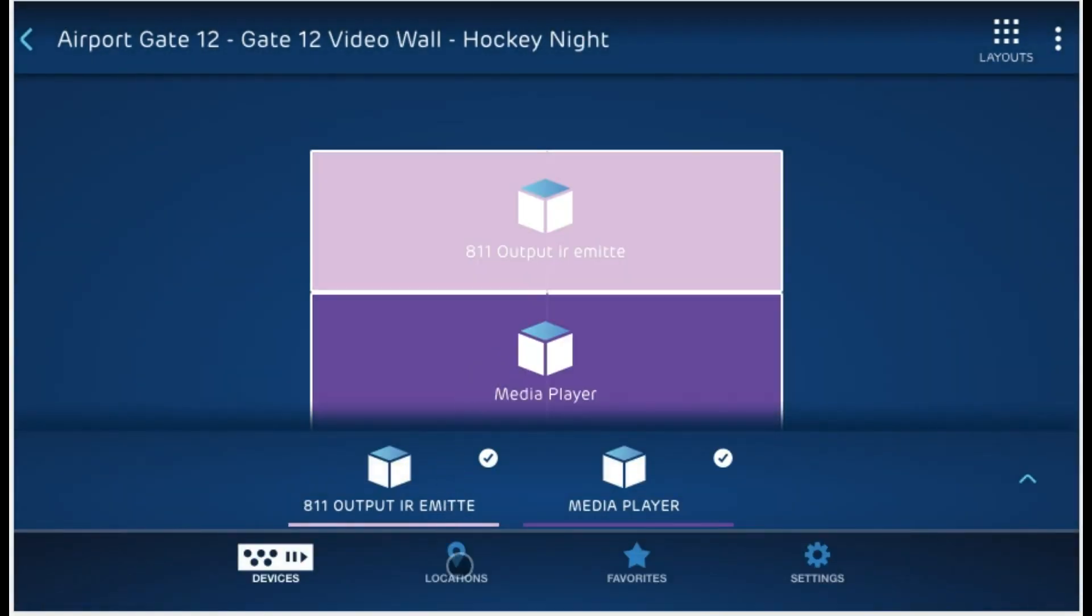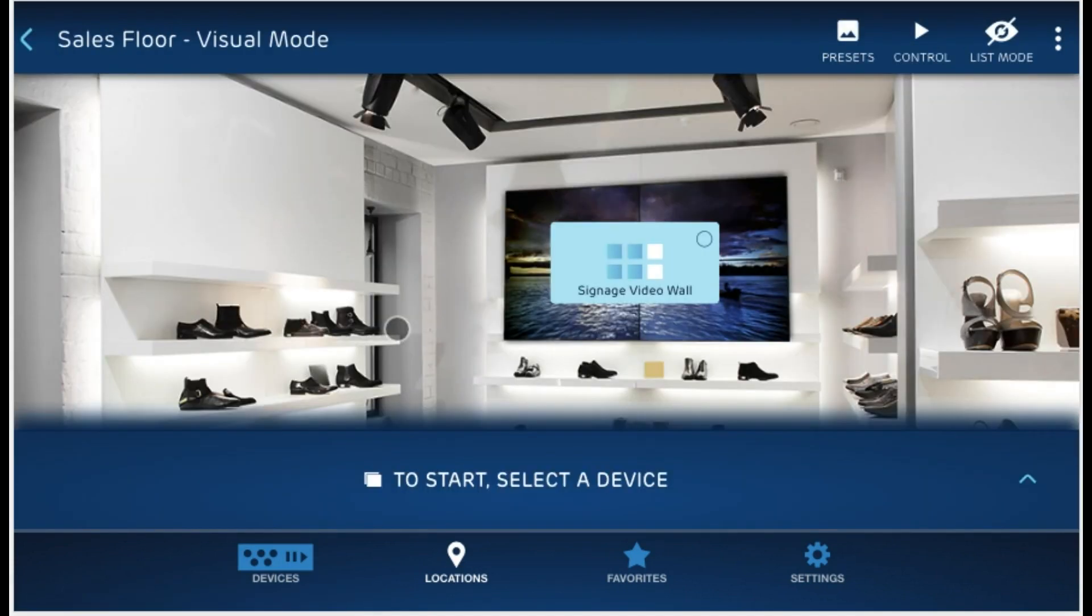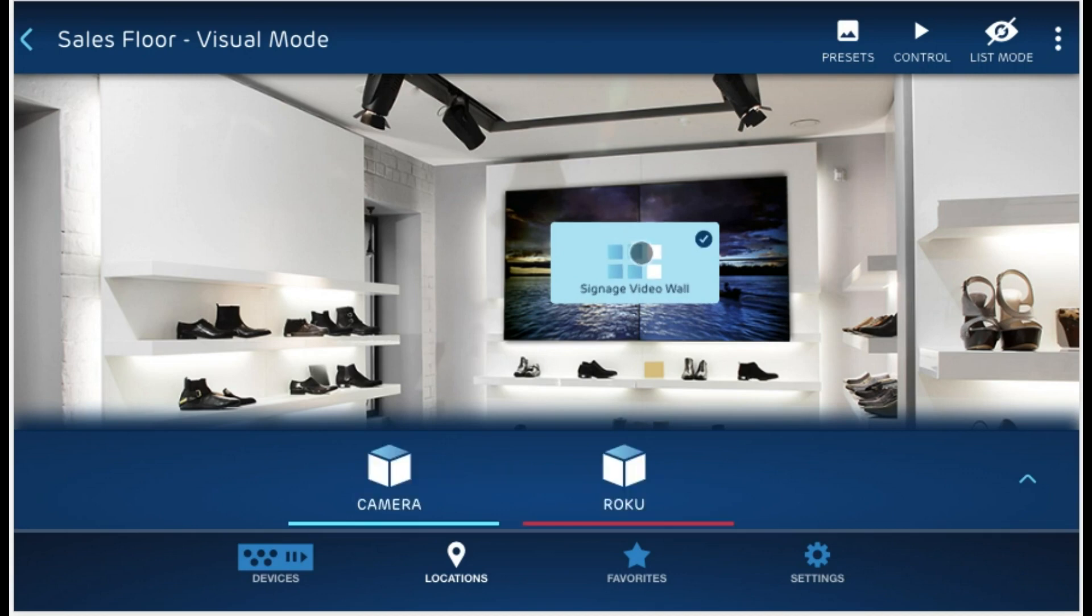Let's see how video walls look in visual modes. Let's go ahead and click on our sales floor, which I've created. Over here, I have my signage video wall, which is my multi-view video wall 762763. If I just click on it, I can select the source and apply it to the entire video wall.